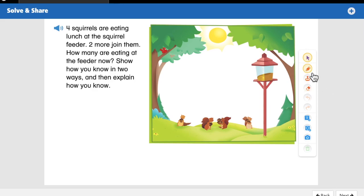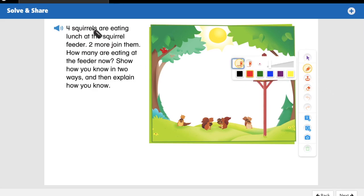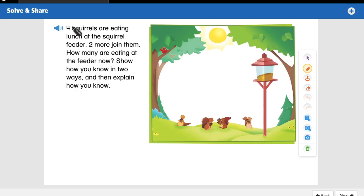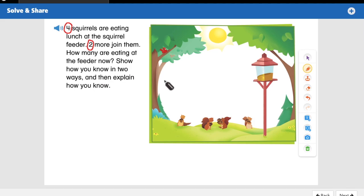Looking at our word problem, it says four squirrels are eating lunch at the squirrel feeder, two more join them. So we have some clues: the number four and the number two. Four is how many we're starting with, and two more are joining that group. Now we need to find out how many are at the feeder now. We can see the four here — how can we show that two more join them? We could draw two more squirrels.